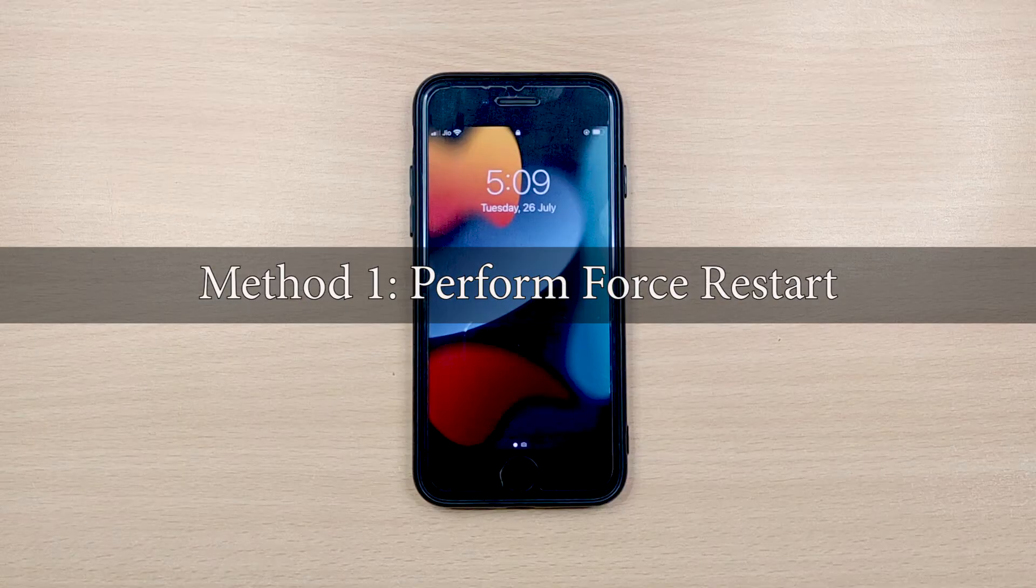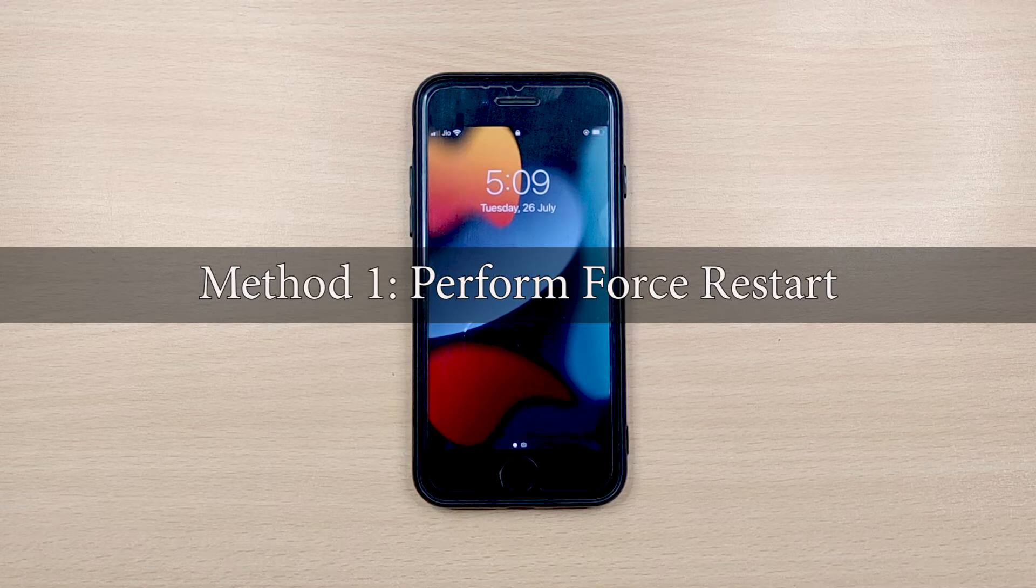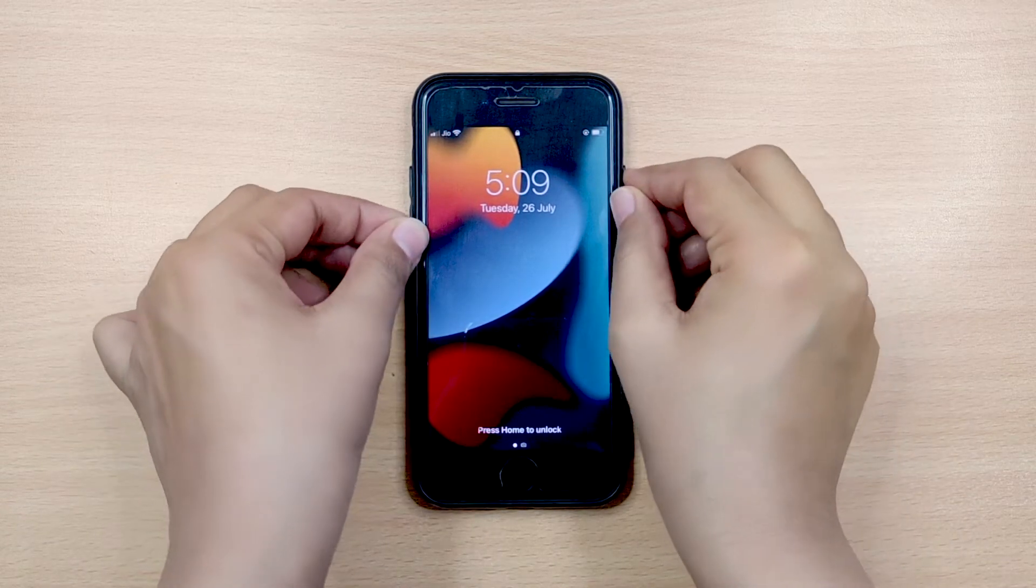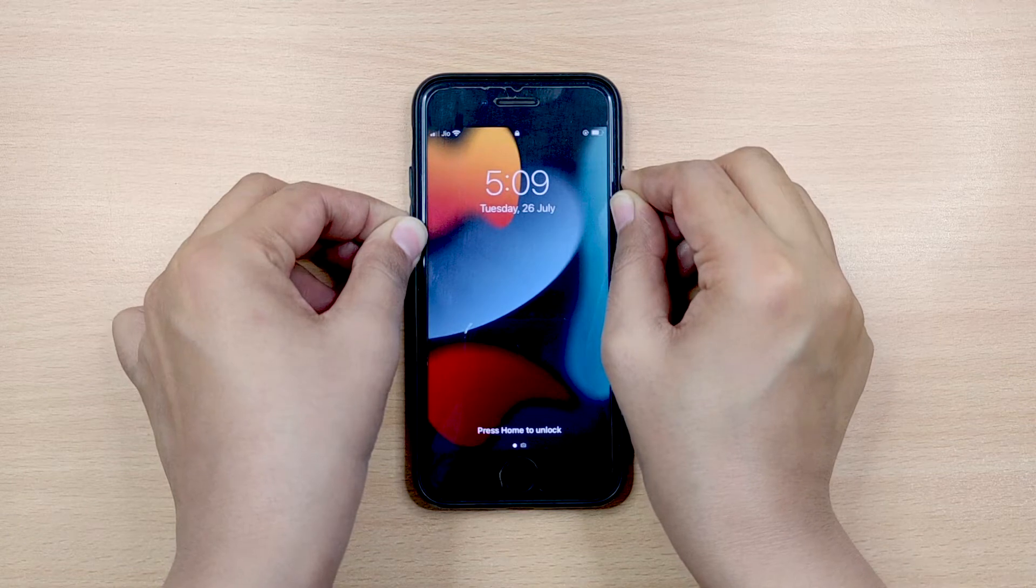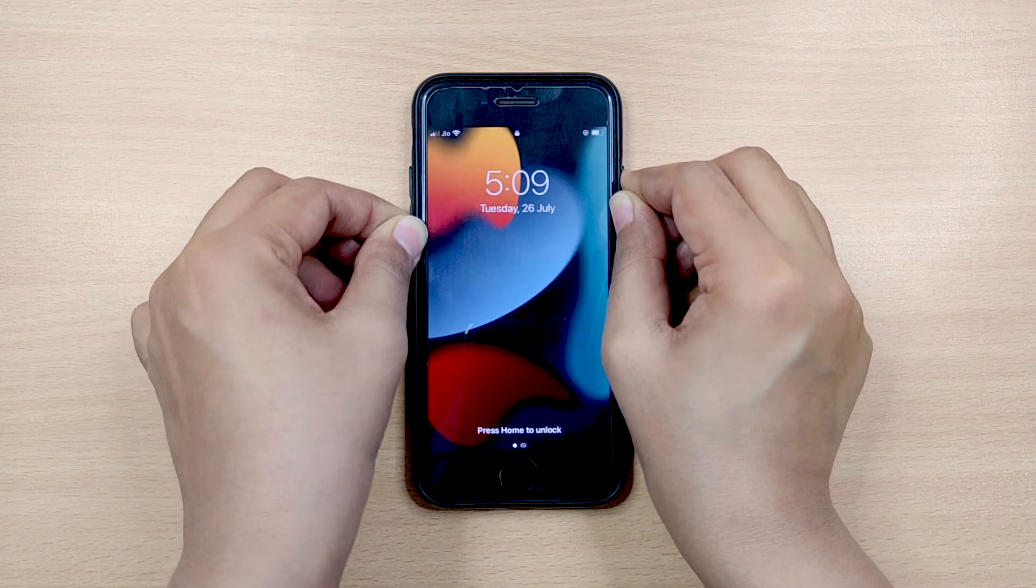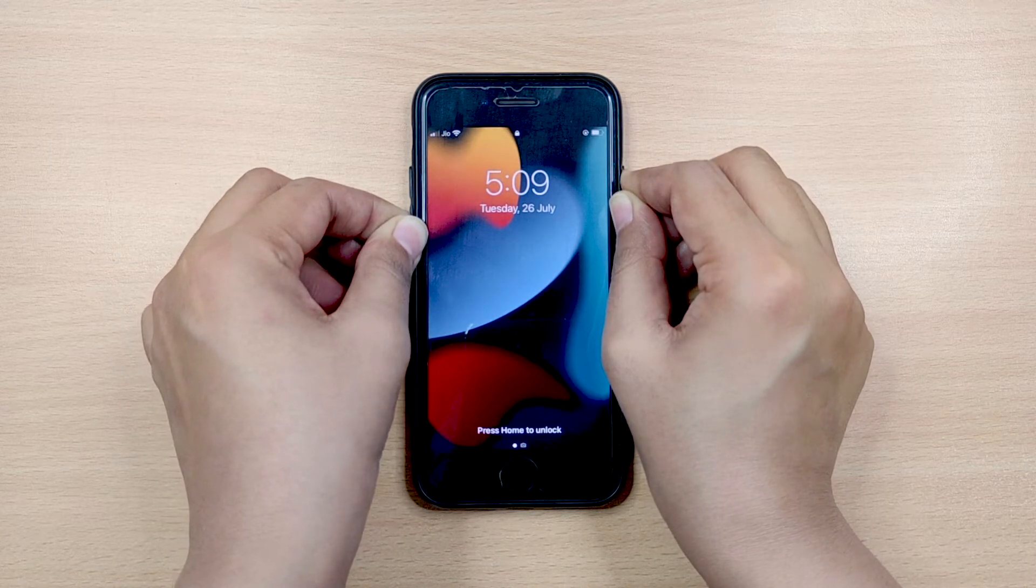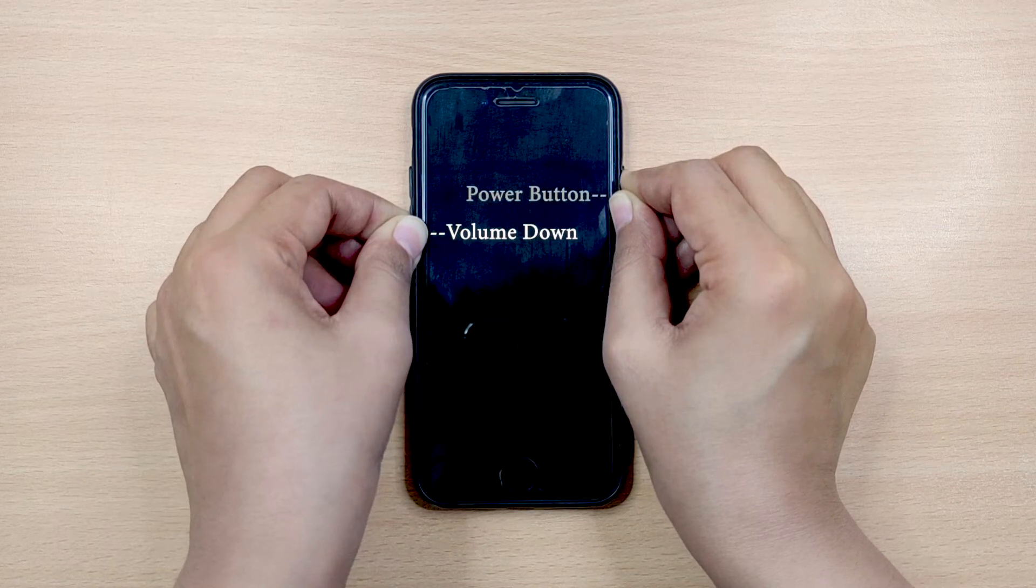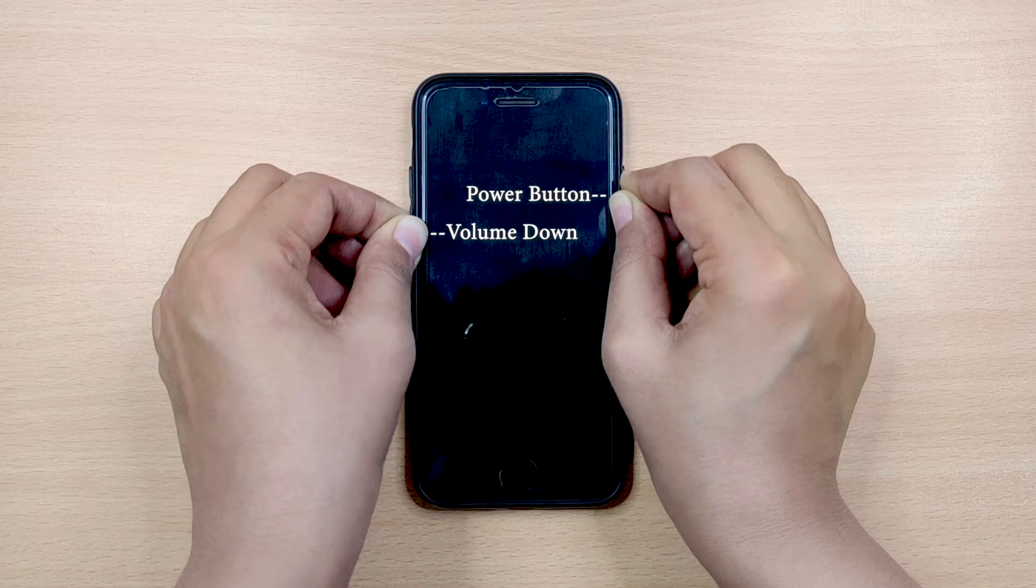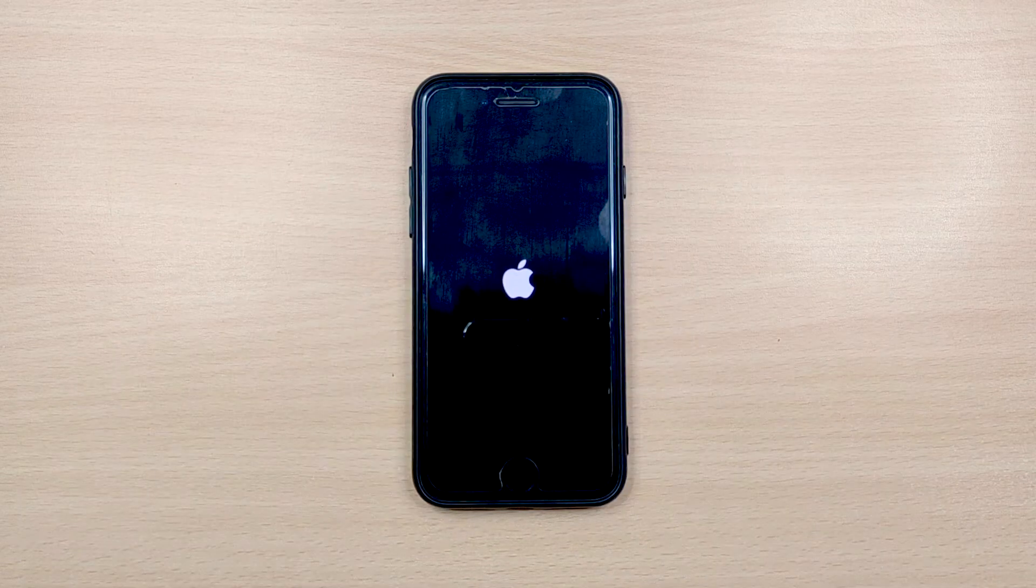Method 1 – Perform Force Restart. A force restart is usually the easiest method that can help to resolve most of the minor software-related glitches on your device. To force restart iPhone 7 or 7 Plus, press and hold the Volume Down button and the Power button together, and continue holding them down until the Apple logo appears on your device screen.